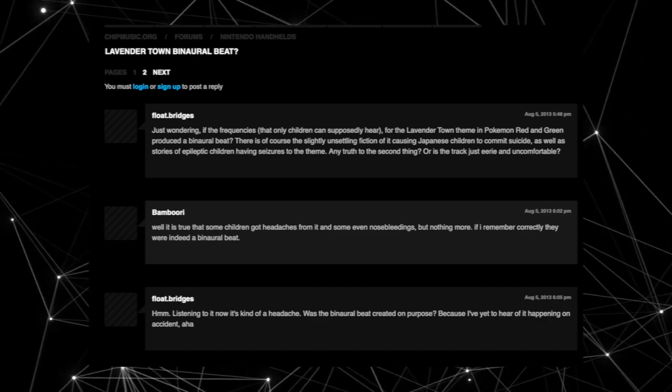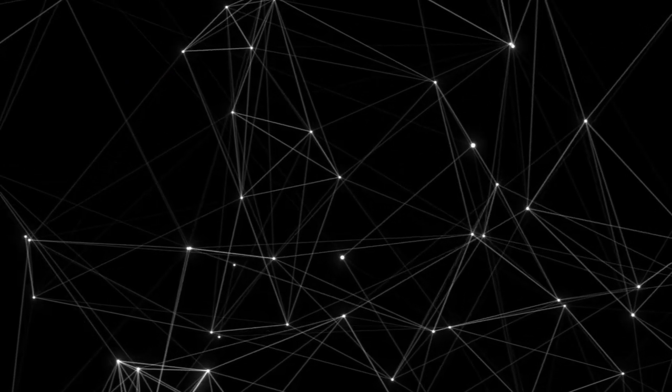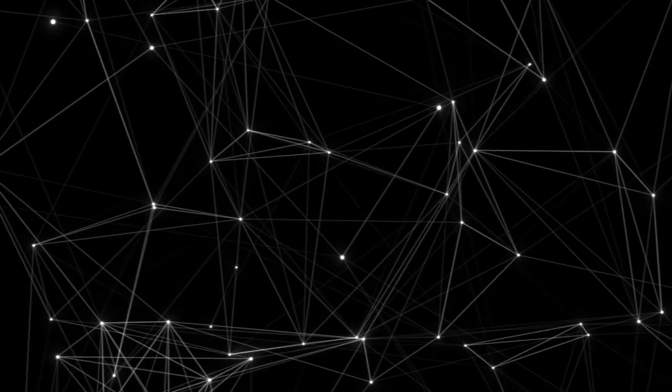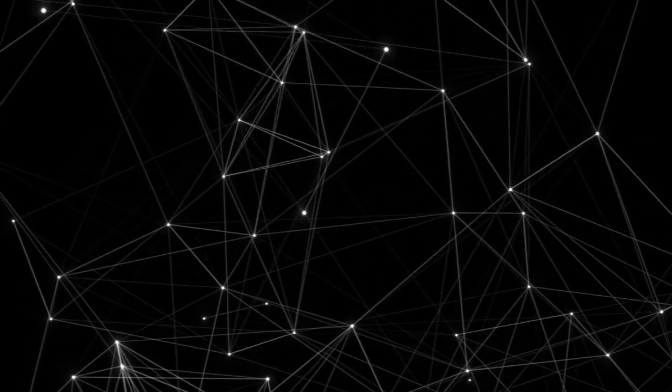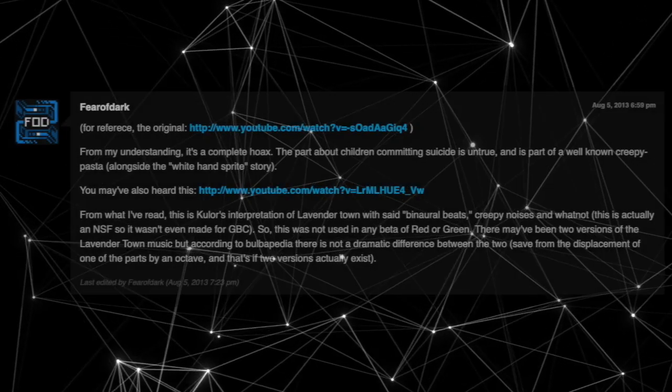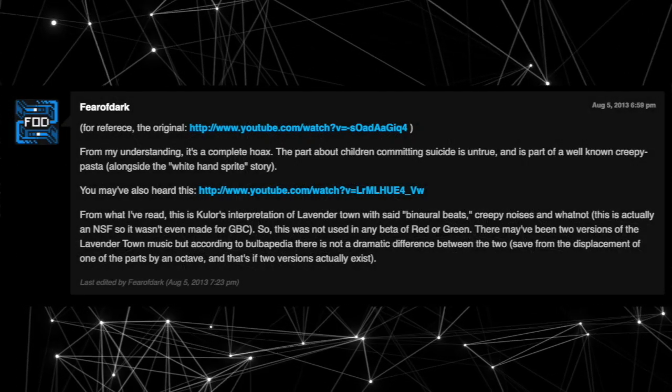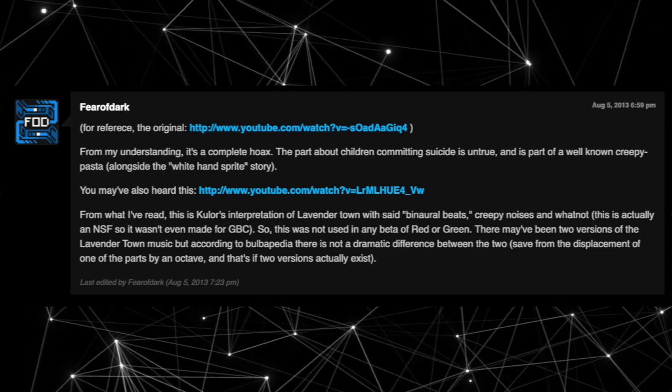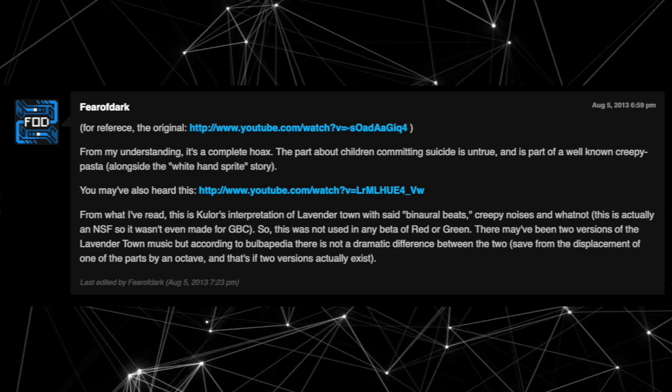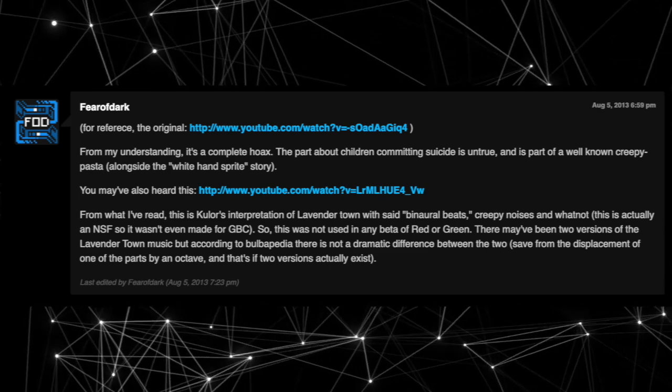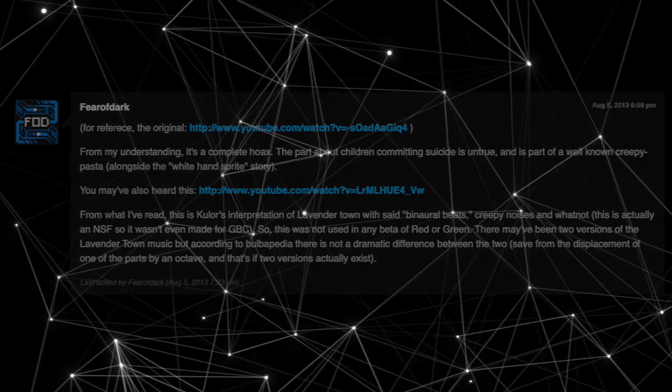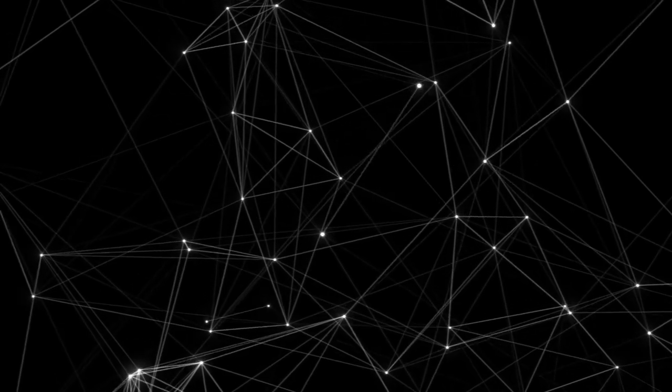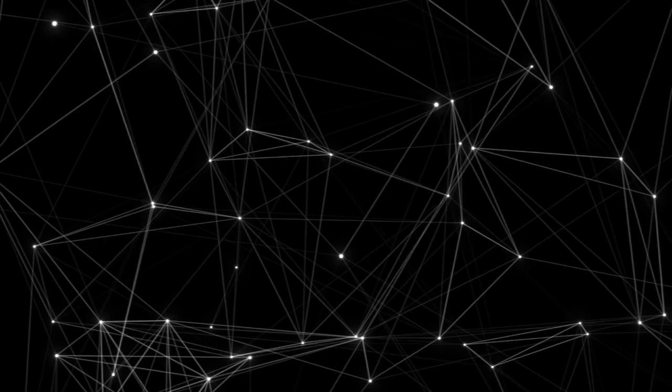Obviously the story of Lavender Town Syndrome is completely fiction, as all creepypastas are. But like all internet urban legends, some truth lies within the story itself. They did however use the same effect as binaural beats by playing two different tones in each sound channel, so children who did play those versions of Pokemon Red and Green with headphones on did experience headaches after listening to the Lavender Town song.